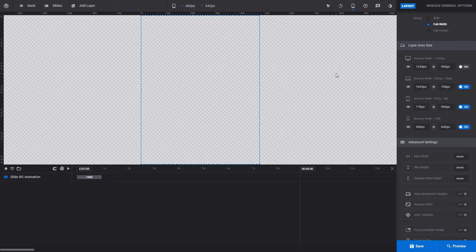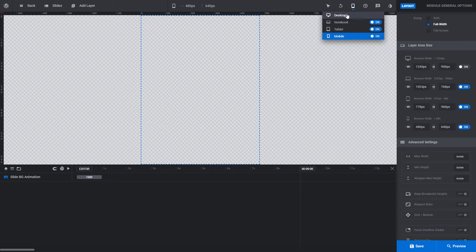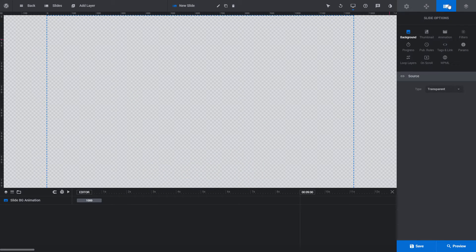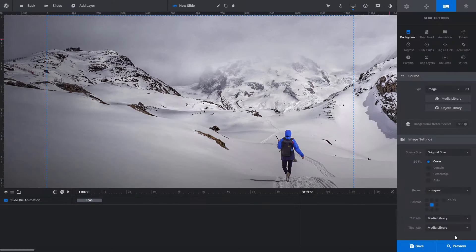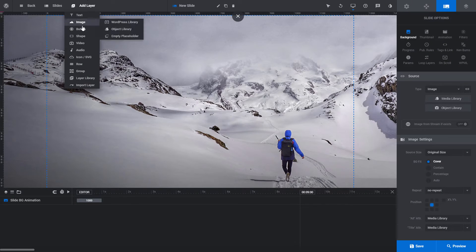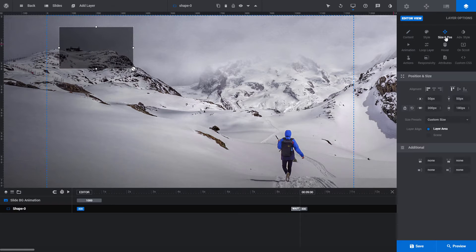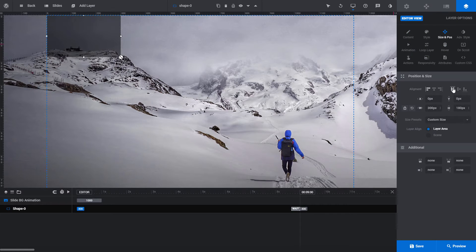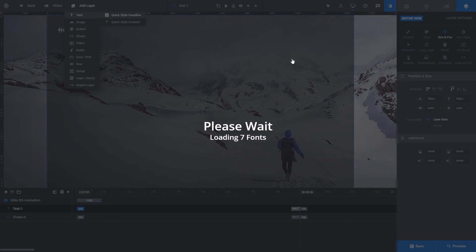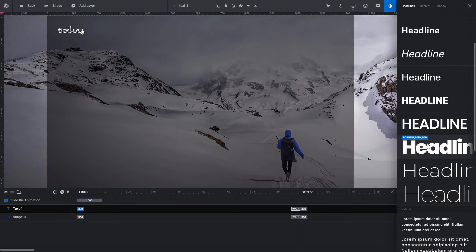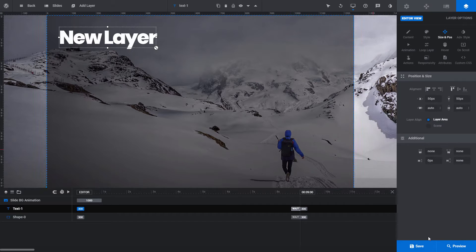Now let's go ahead and add some content, and then we'll explore this layers grid area a bit more. I'm going to head back to the desktop view and add a background image to the slide. Now I'm going to add a shape layer and position that to the top left of our layers grid area with a size preset of cover. And if we add some text — quick style headline — I'm going to choose Poppins. Now let's save this and see how it looks on the front end.